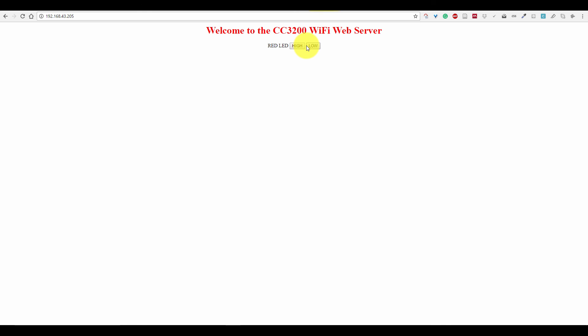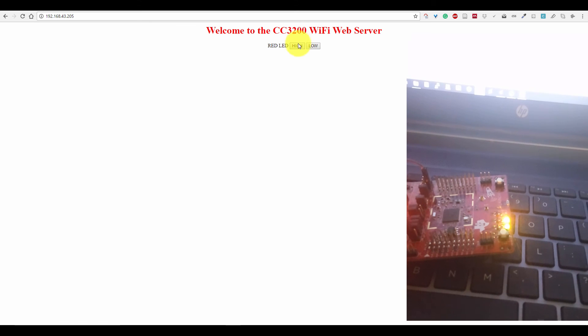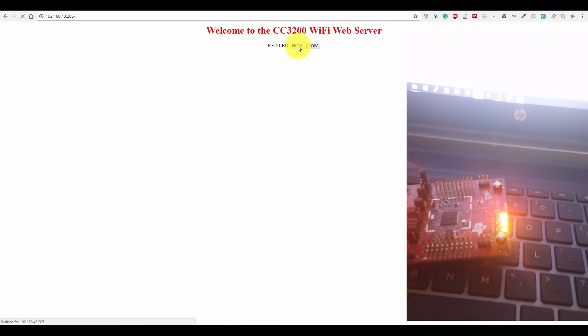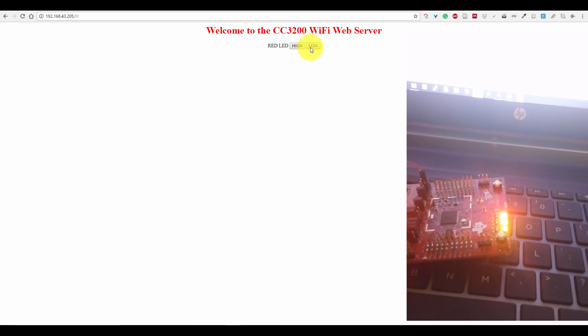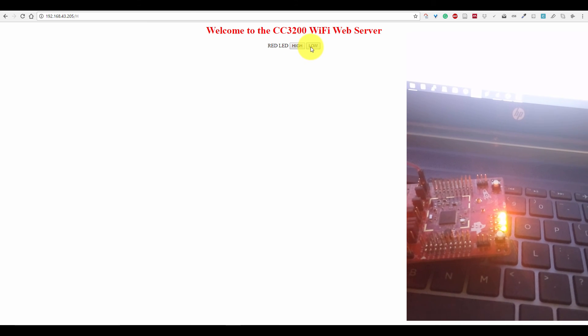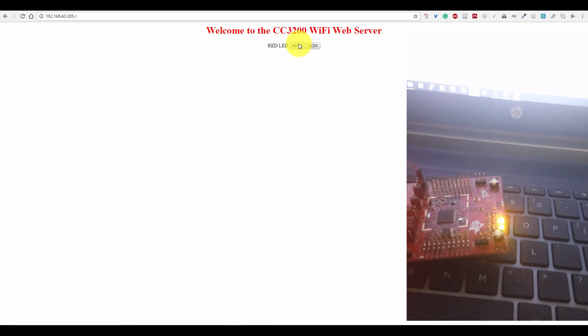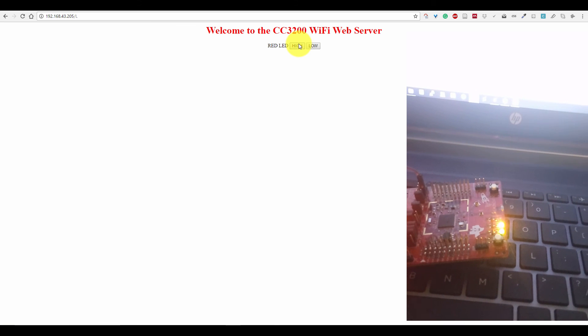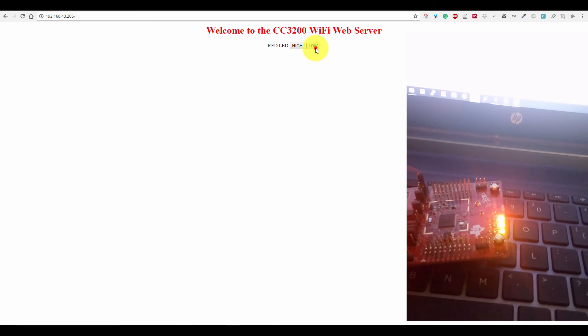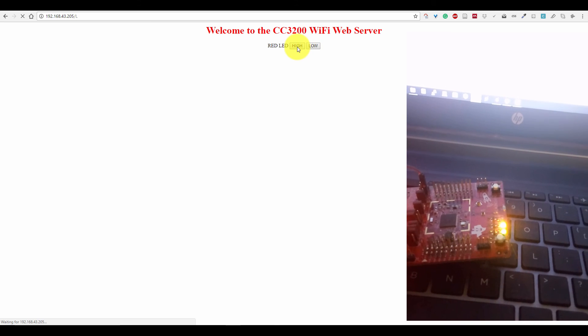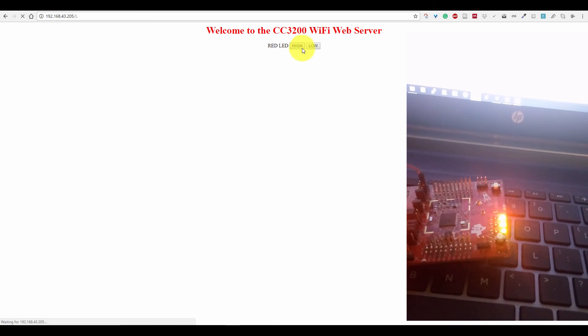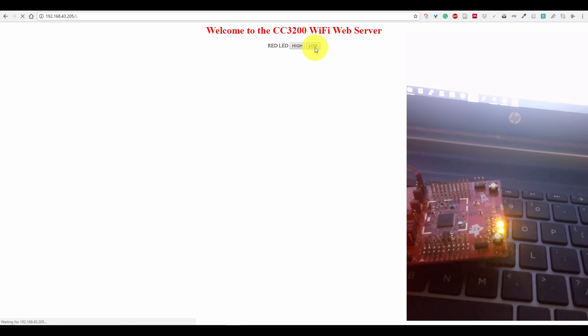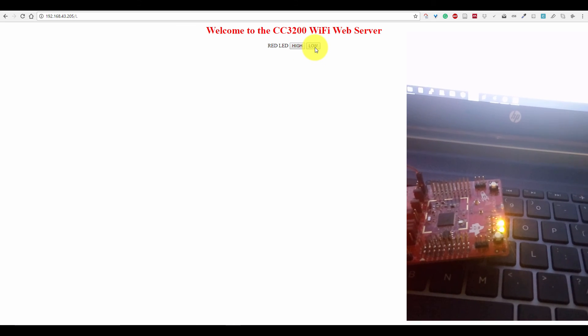Now if you click high, you would be able to see the red LED will be on. And if you press low, it goes off. High, low, high, low. Fine.